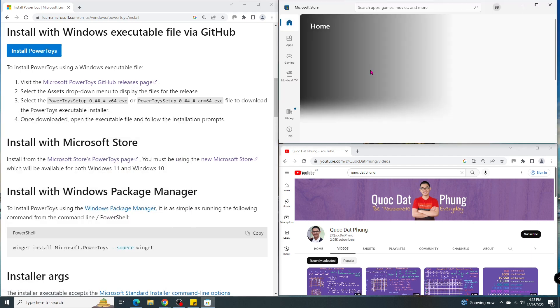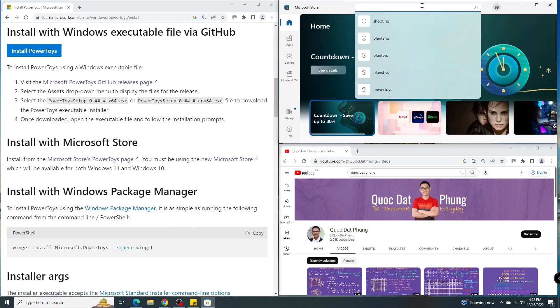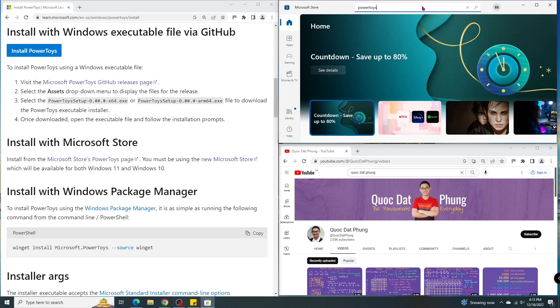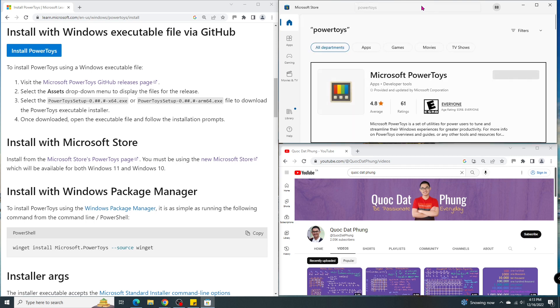Let's go to the Microsoft Store. Search for PowerToys. Click on Install.